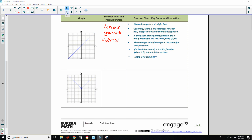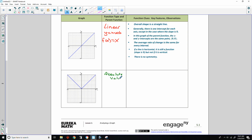This next graph is absolute value. If I plug in x as negative 1, 2, or 3, the absolute value gives positive outputs. So this is an absolute value function. The parent function is f(x) = |x|.